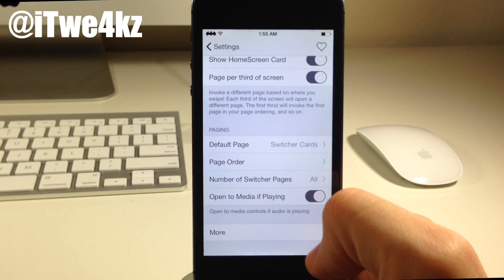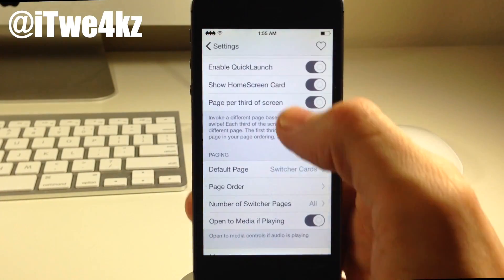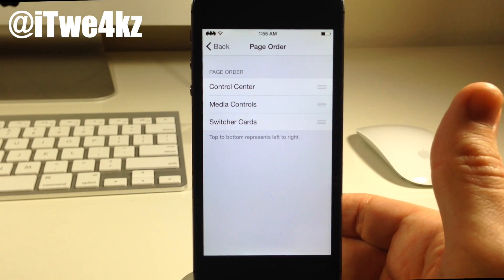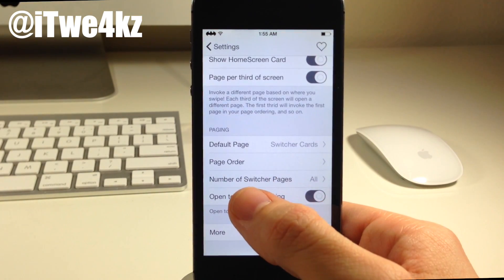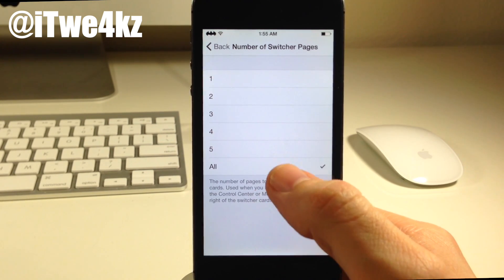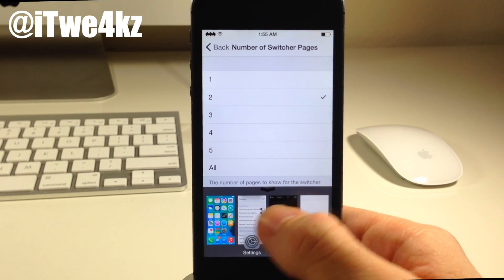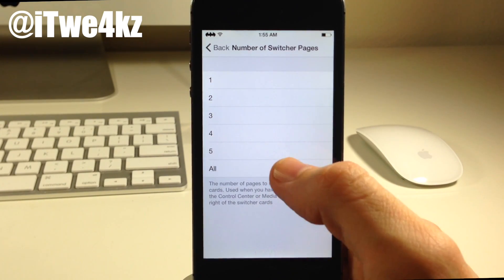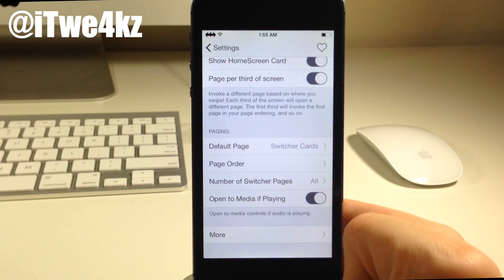If we go down here we also have paging — so what do you want the default page to be? You can have it be switcher cards, the media controls, or the control center. You also have page order, so if you want to change that up you can just grab those and move them around to change the page order. We also have number of switcher pages — if you don't want to show all the applications running in the background, you could just limit this to two. And all the way down, do you want it to open to media if playing? That means if you're playing music when you swipe up, it's going to open directly to the media.